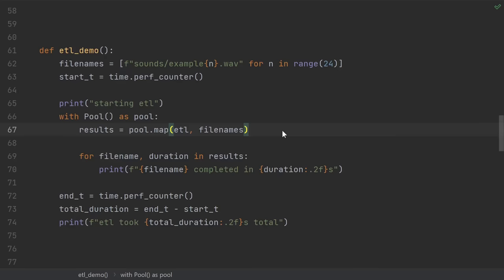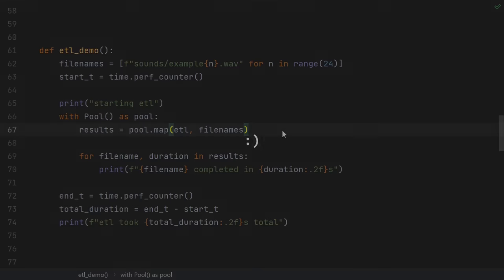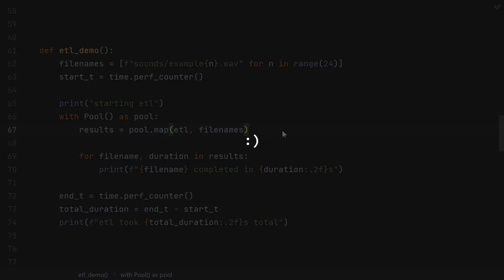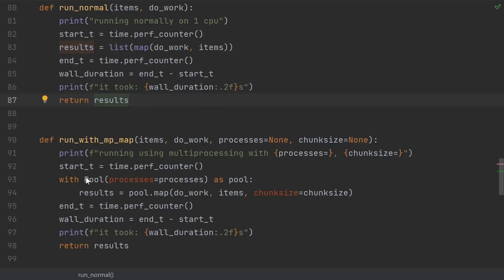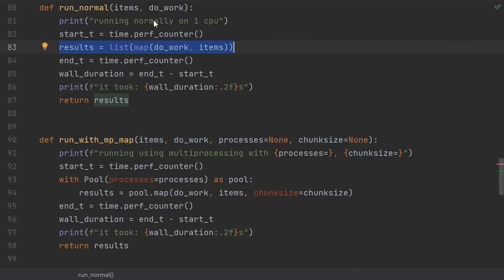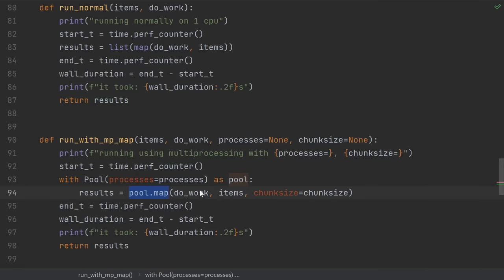Let's just take a look at a few different scenarios. One running normally on just a single CPU, and the other running multiprocessing using the pool stuff that we just talked about. In the normal case, I'll just map the given function do work over the given set of items, and then convert it to a list. And in the multiprocessing case, we'll use pool.map.